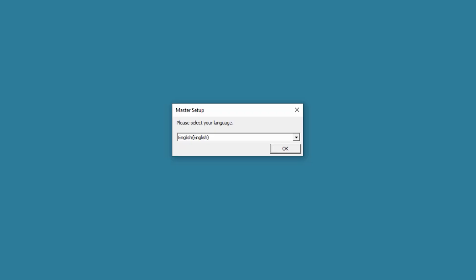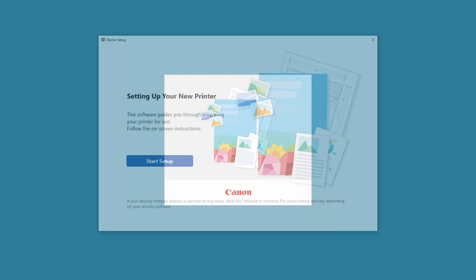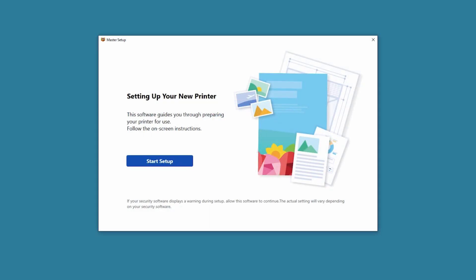Select your language and then choose OK. Select your place of residence and then choose OK. Review the information on the Master Setup welcome screen and then select Start Setup.